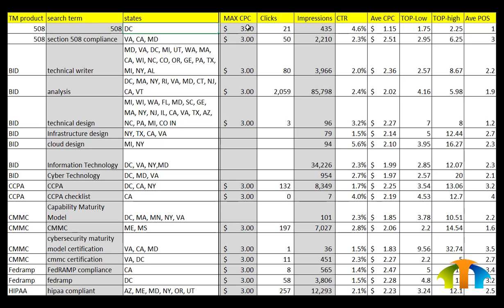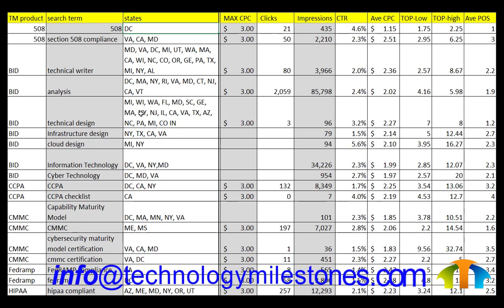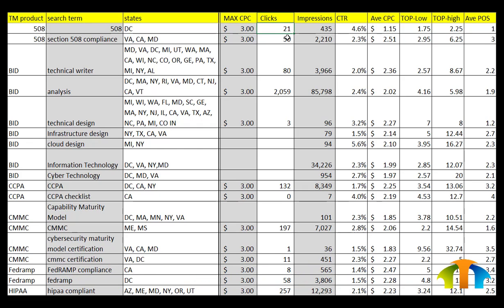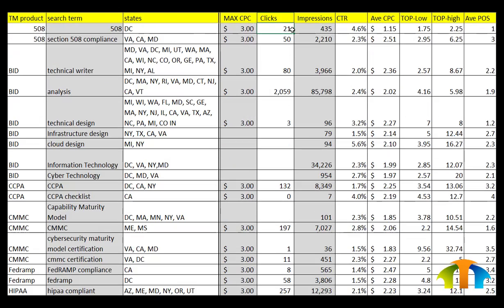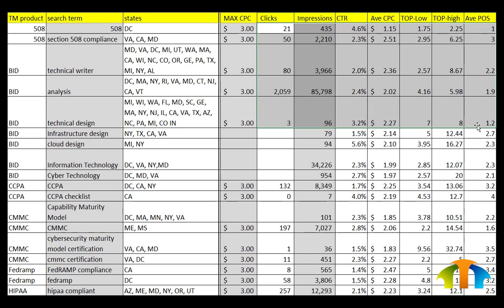The maximum CPC is the cost you're going to pay per click. I have these set to three dollars, and I sometimes adjust them so I know what my estimated cost is going to be. The average clicks number can come from other tools — for example, the Google Keyword Planner tool — where you can see how many people are clicking on things on average.